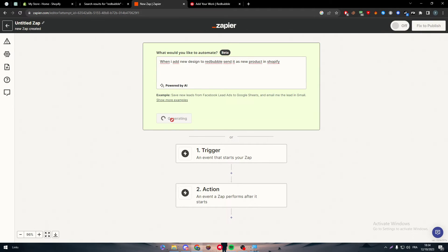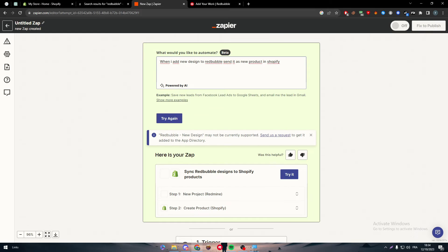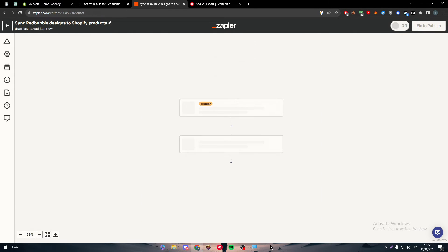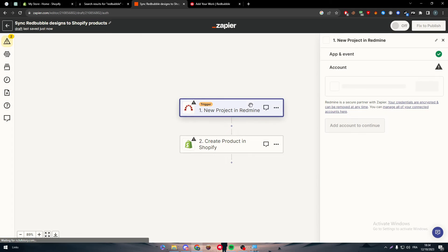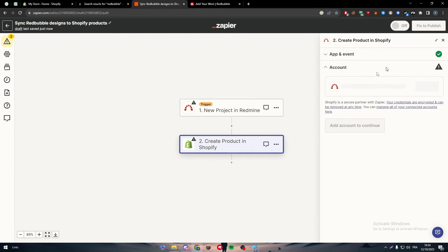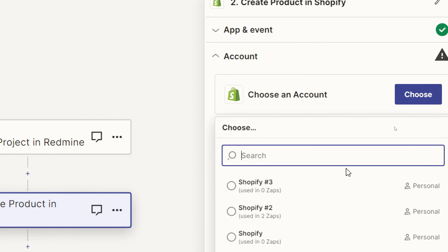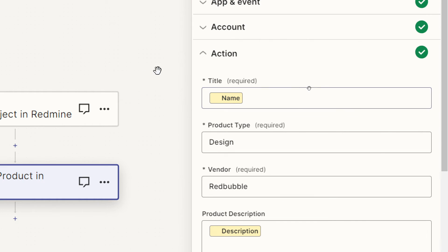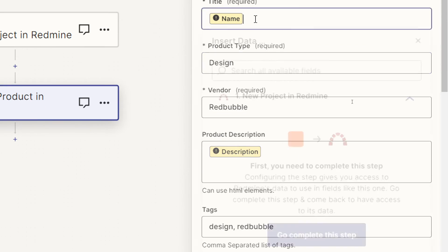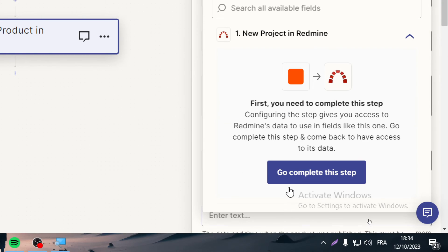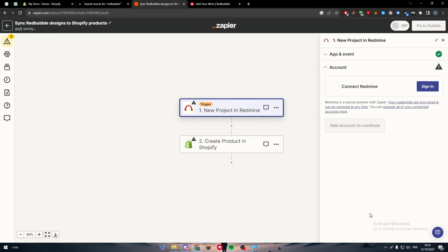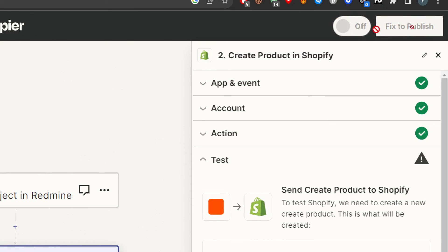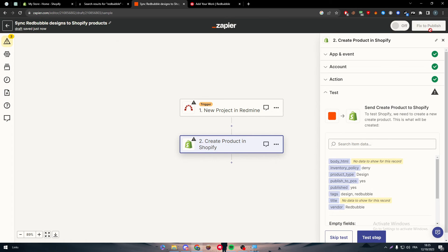Here we have everything we need. For me, they won't show Redbubble because I don't have it as an app, but for you, you might find it. Here's synchronization of Redbubble designs to Shopify. Click try it now. Then connect to Redbubble. Now connect to your Shopify account. Choose your account and click continue. Add the required information and complete this step. After you connect these two successfully, click here to turn them on and publish. Your actions will be working and the integration will be perfectly synchronized.